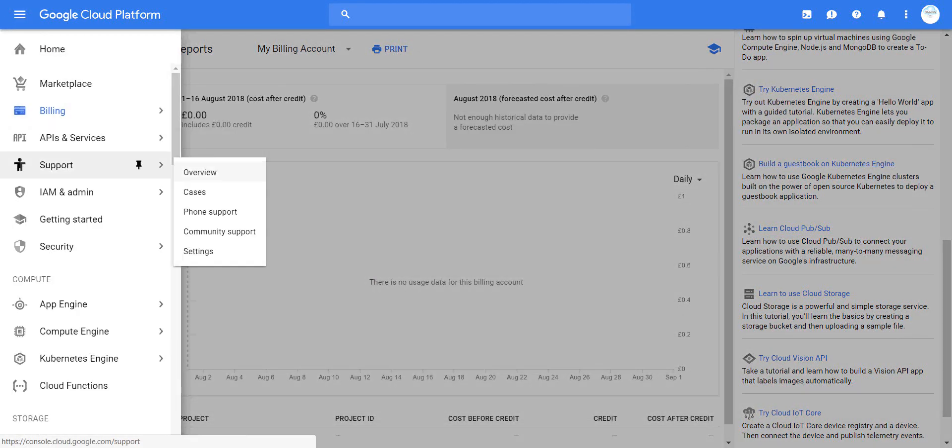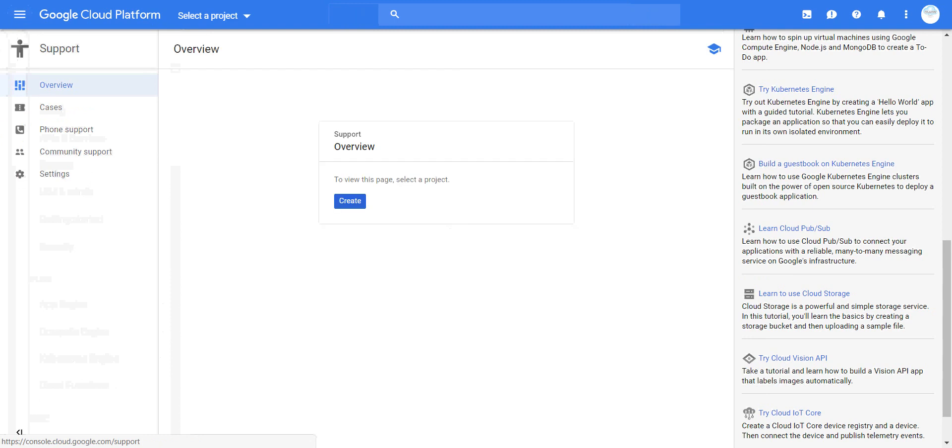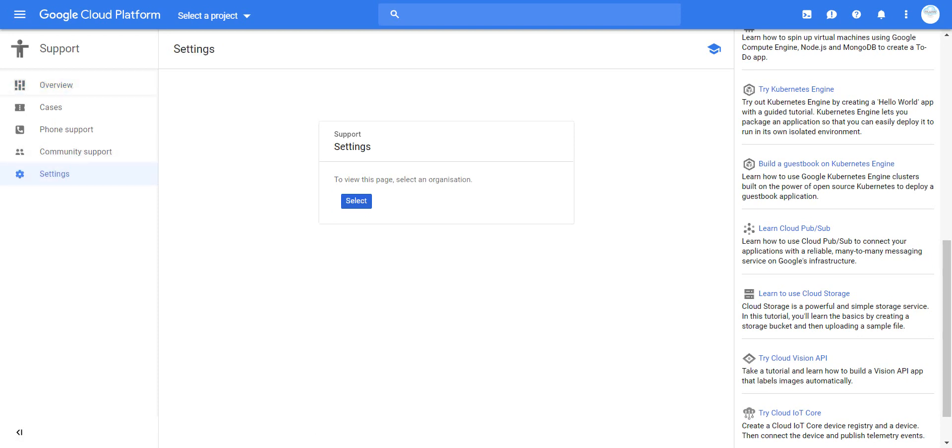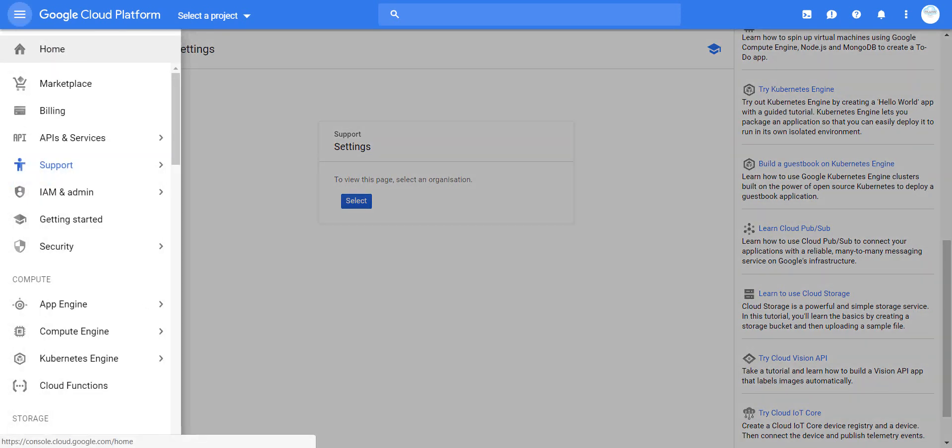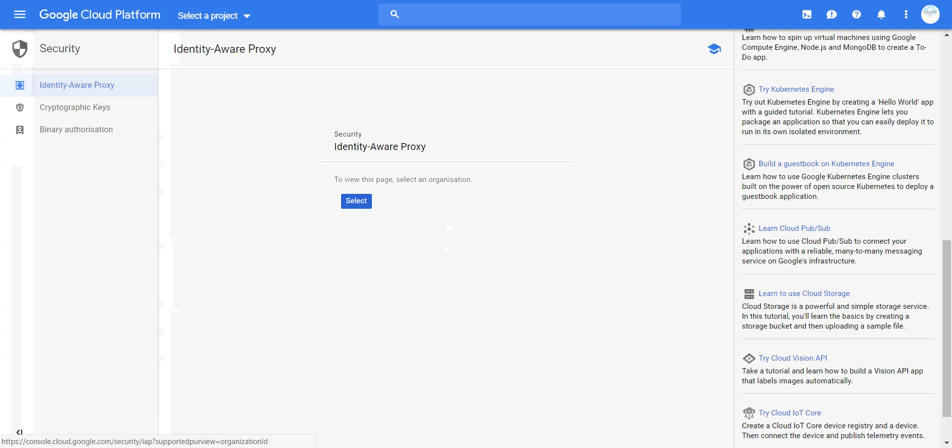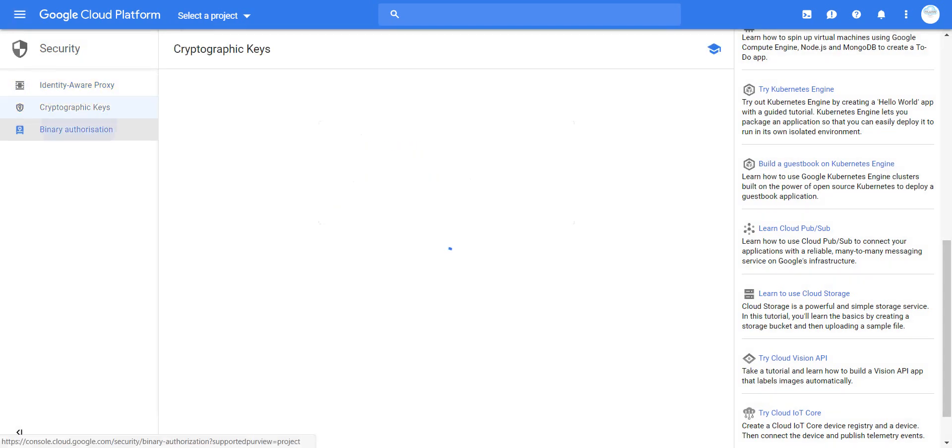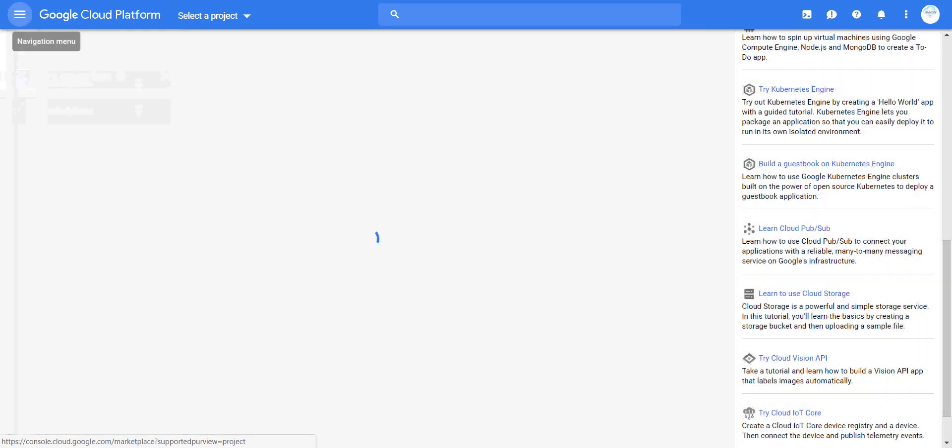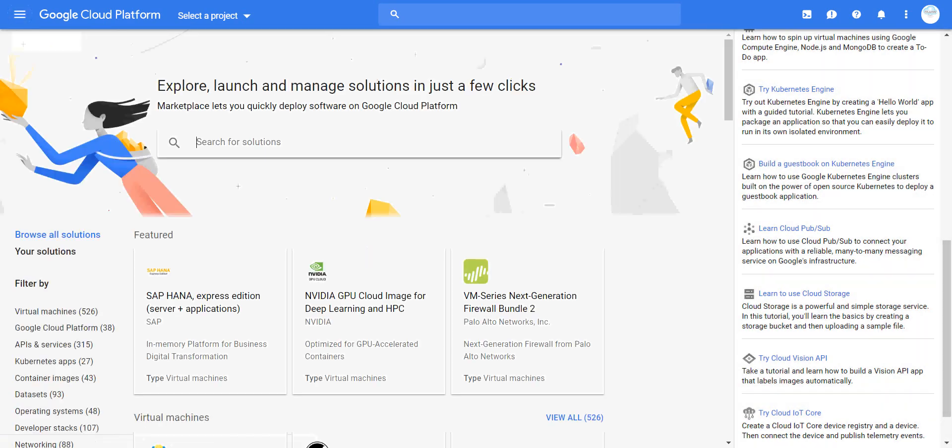For support, you have an overview of cases, what you've done, and what issues you have. You can create cases, call support, access the community, and adjust settings depending on your requirements. The last part I want to show you is the security side - you can select security keys and binaries. This is what Google Cloud or GCP currently offers.